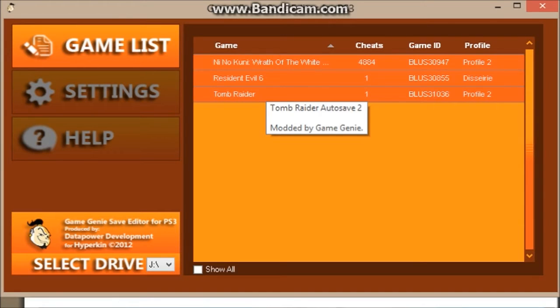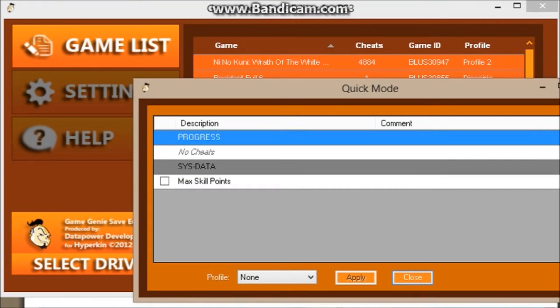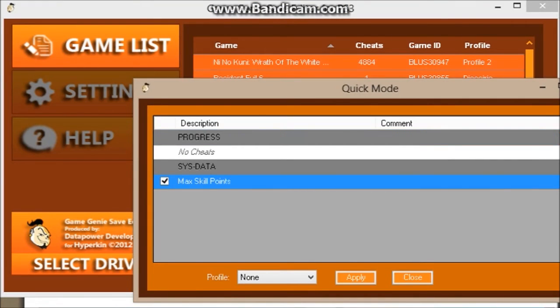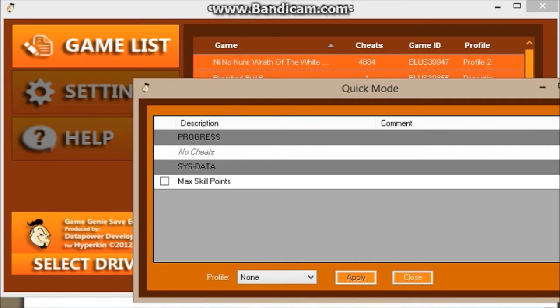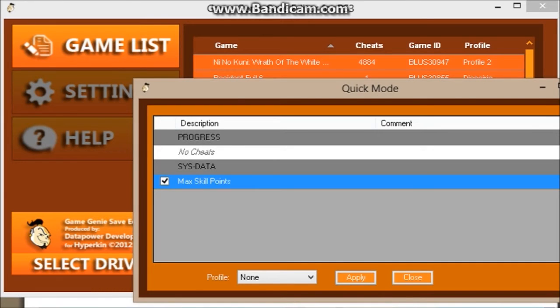Now these are the saves, the game saves that I have inside my Game Genie USB. I'm going to put max skill point, and it's not going to mess with the original cheat that's programmed in there.